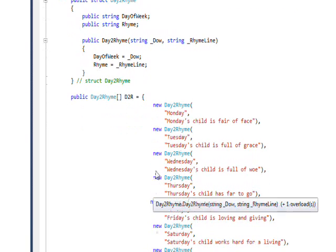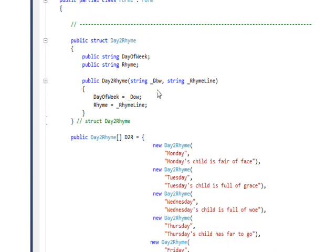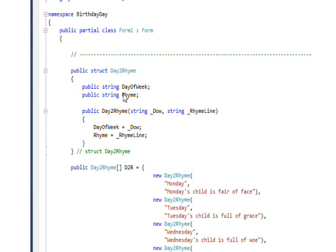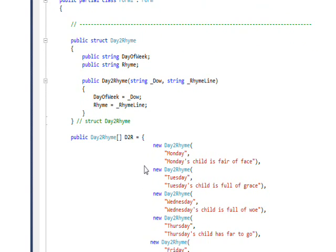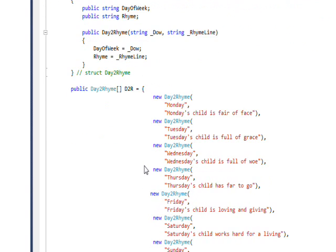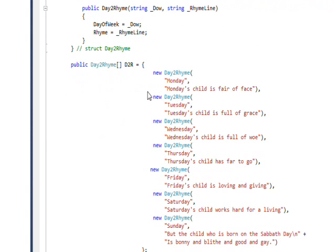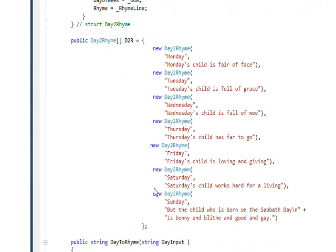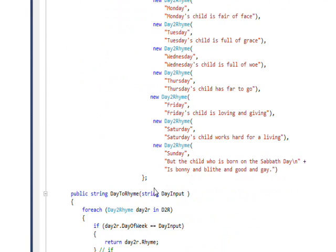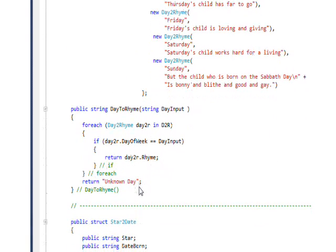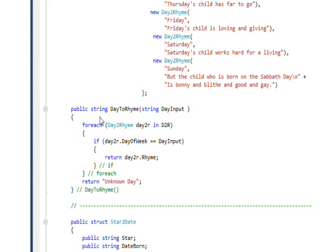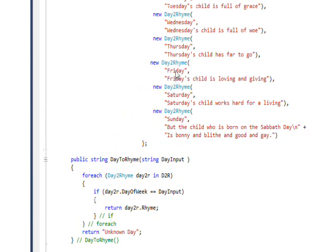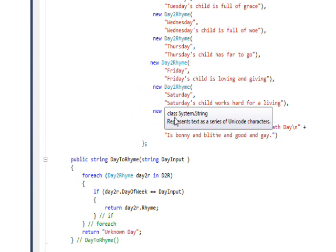The first two parts of the three-part construct is that we declare the structure and then we define the array of structures. Then the third part is a function which basically receives one item as an input and returns the other item as an output. This consists really of just two statements, a foreach that goes through the array of structures.